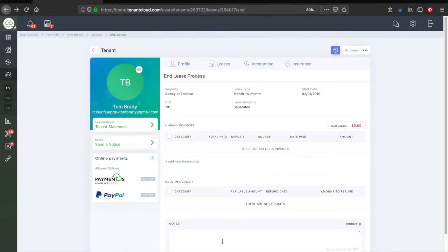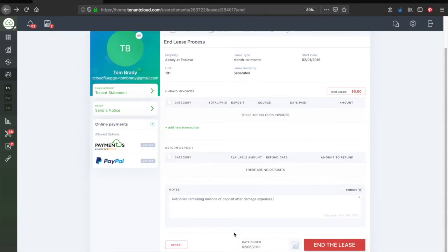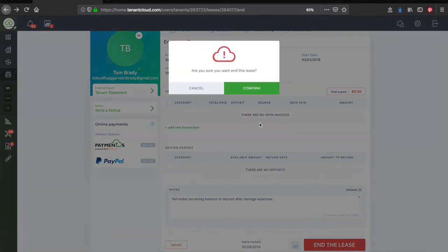Next, click the Add a Note button to add any notes about the move out. Change the lease end date to the desired end date and click End Lease button.